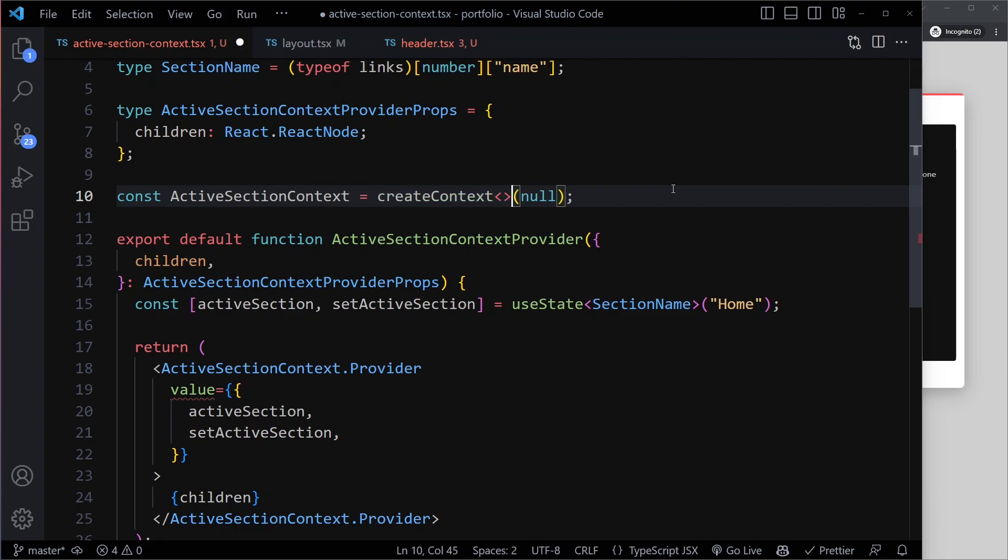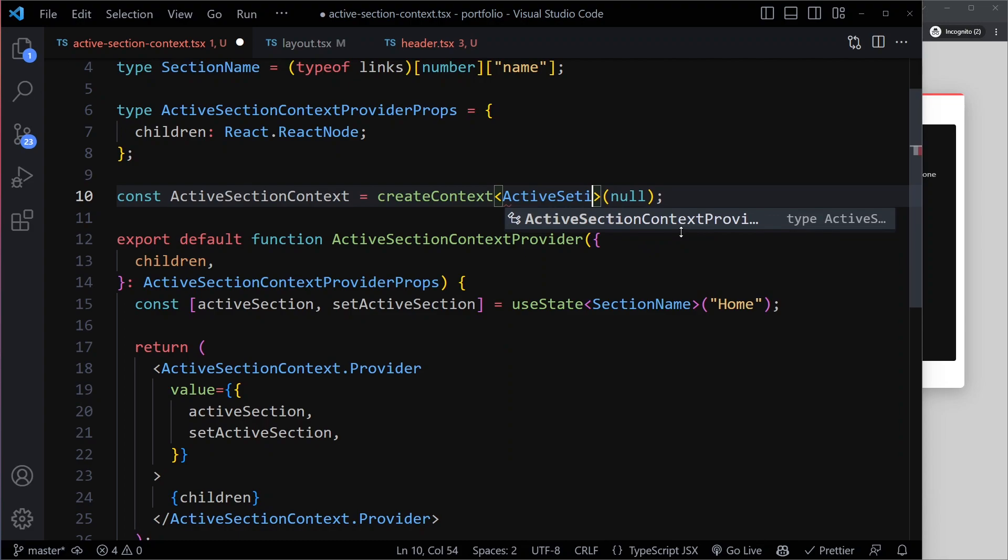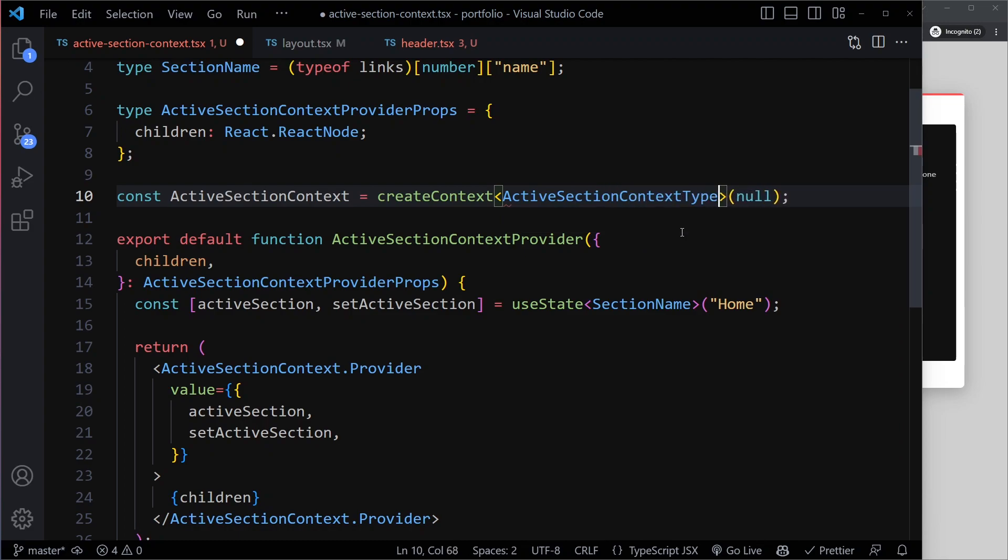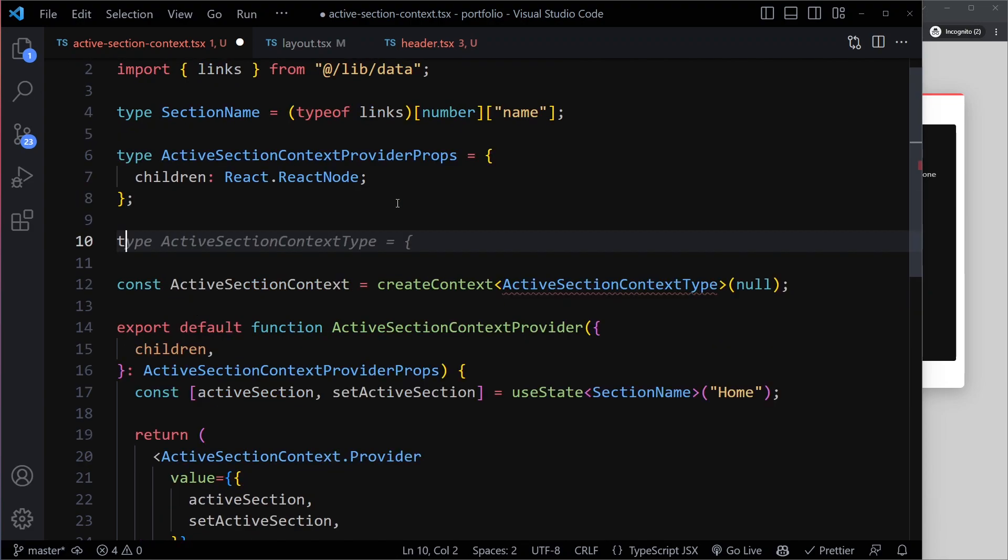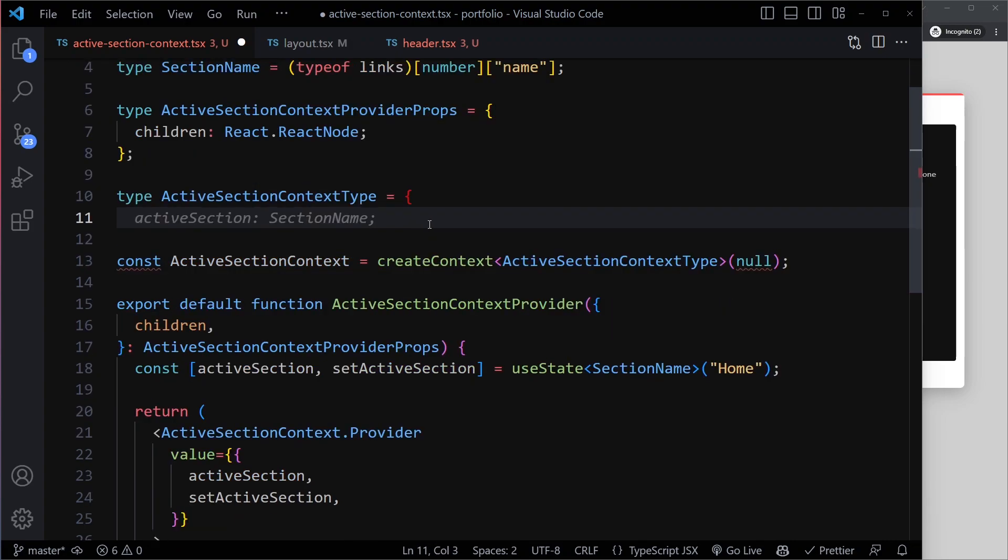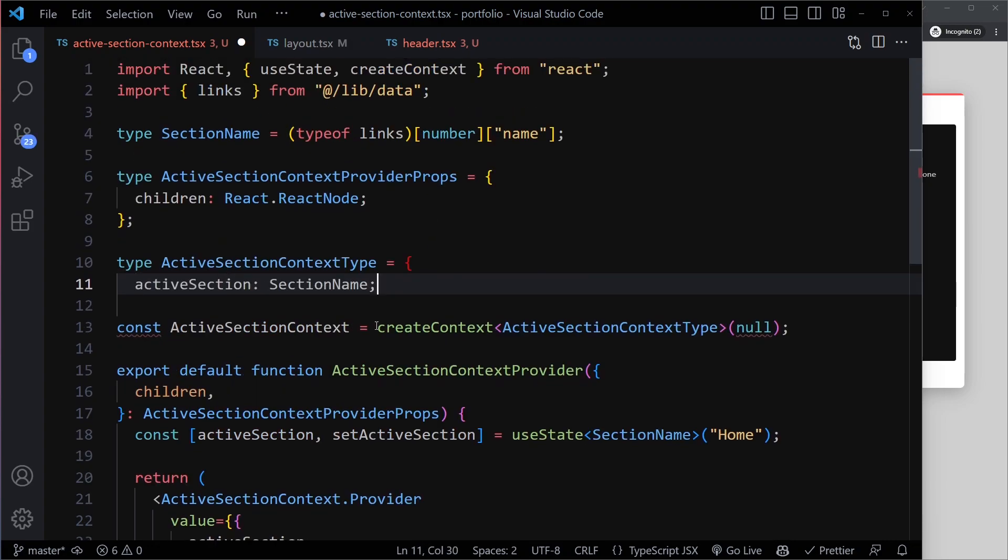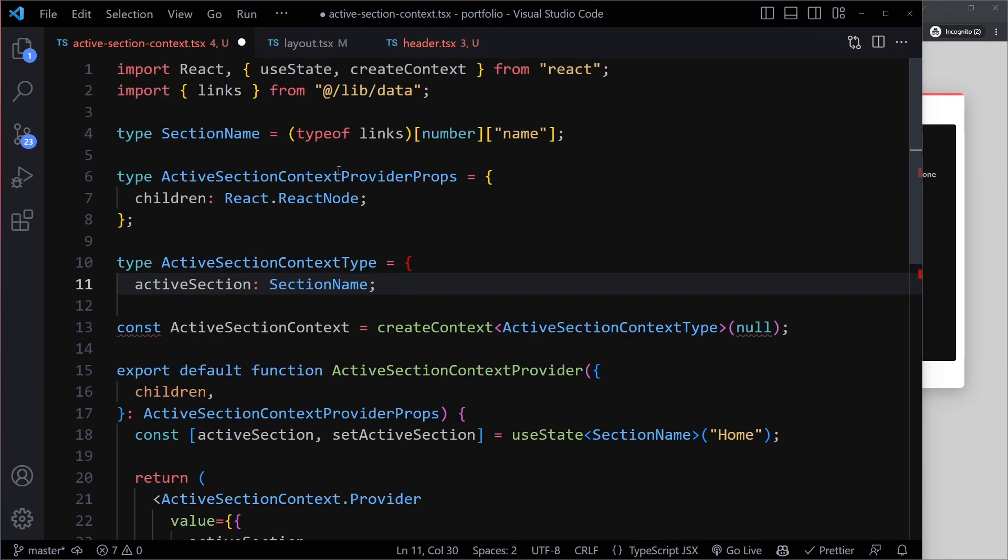So here we can use angled brackets to specify what this context type is going to be. So basically what the shape of this value object is going to be. So let's actually call that ActiveSectionContextType, and then we'll define it up here. So we'll say, oh, actually it already suggested for us. So we're going to have an ActiveSection, and that is indeed going to be HomeAbout, Project. That's actually the section name that we already defined here. So we can use that type here as well.